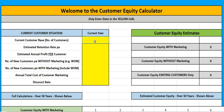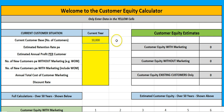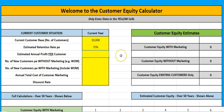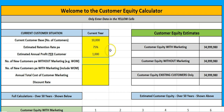We start off by putting in some customers here. Let's assume we have 10,000 customers and our retention rate per year is 75%, so we're losing obviously a quarter of them each year. Let's say we make a thousand dollars profit — this is our net profit per customer on average.